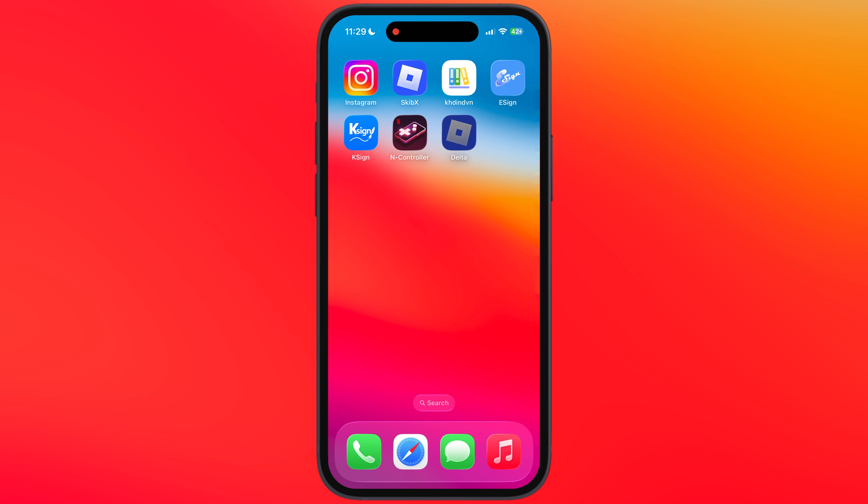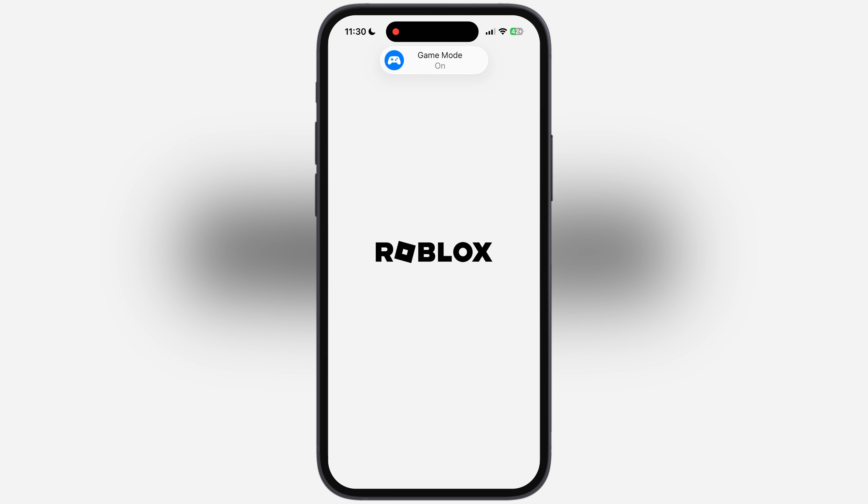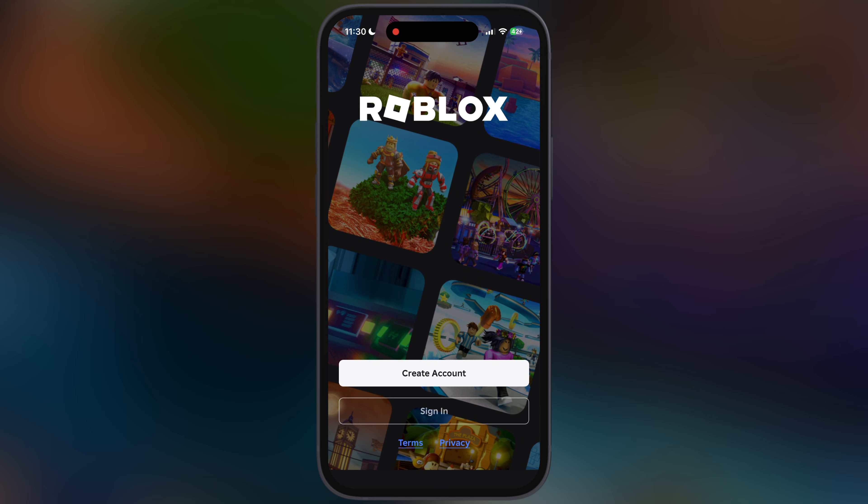Once Delta Executor is installed, open it. Now sign in here with your Roblox ID.